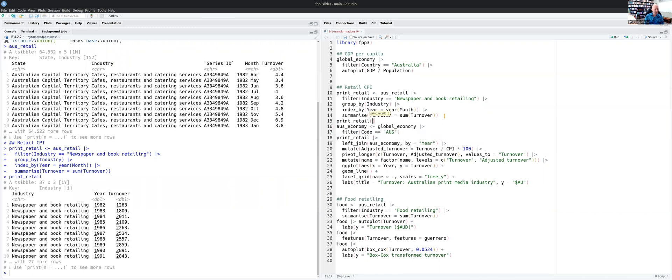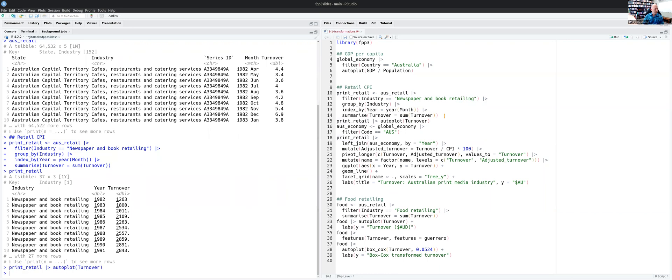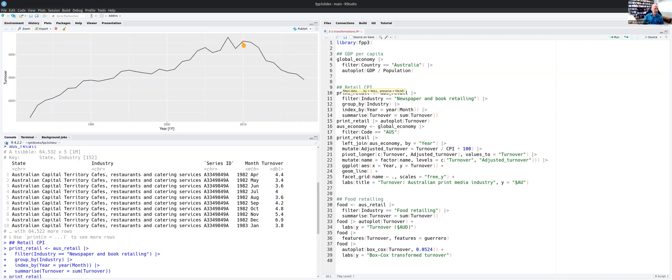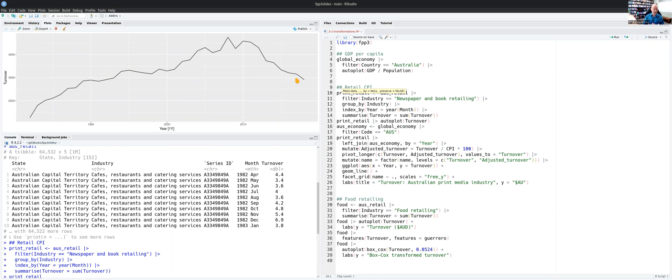So let me just do a plot of the data so you can see what it looks like. We'll take the print retail data and do an auto plot of the turnover numbers. There we go. So we've got the data going up until around 2010 and then starting to drop as book and newspaper retailing has sort of diminished over time. The question is, is all of that due to just a change in the industry or is it potentially due to a change in CPI and the value of the Australian dollar?